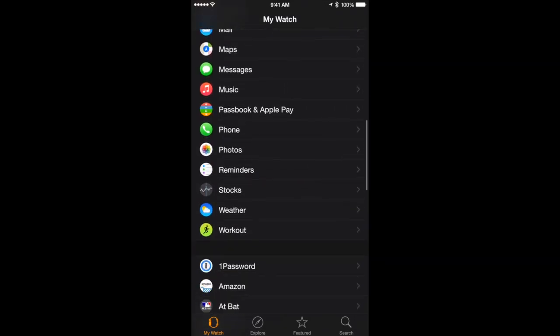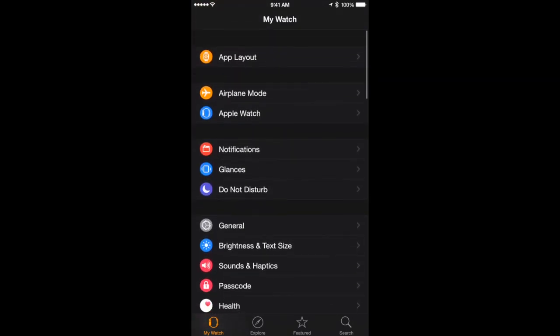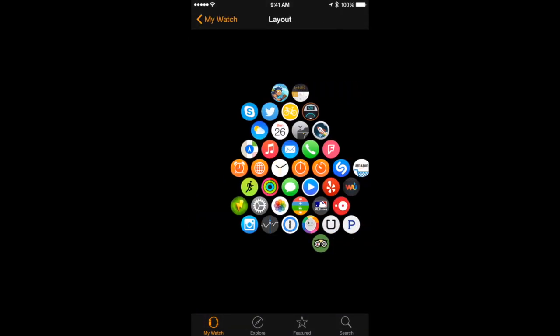You have the default Apple apps here but you also have third-party apps as well that will get added as you install apps. If you install an app on your iPhone that has an Apple Watch component to it, then it appears on your Apple Watch. If it doesn't have an Apple Watch component, there is nothing you can do to bring it on your Apple Watch — the developer has to add that to the app. The iPhone app is also where you control App Layout. You can see all the different apps you have installed and this is how you drag them around to put them somewhere else.